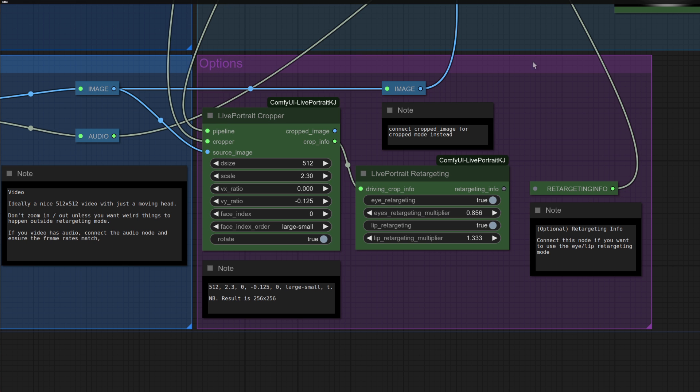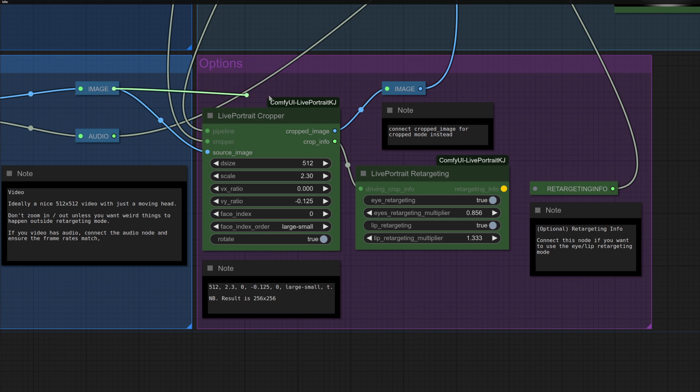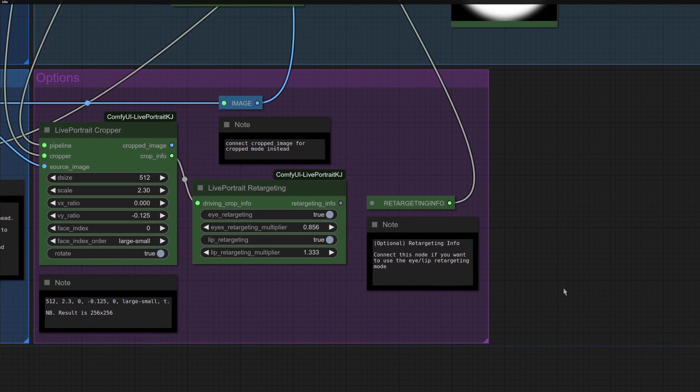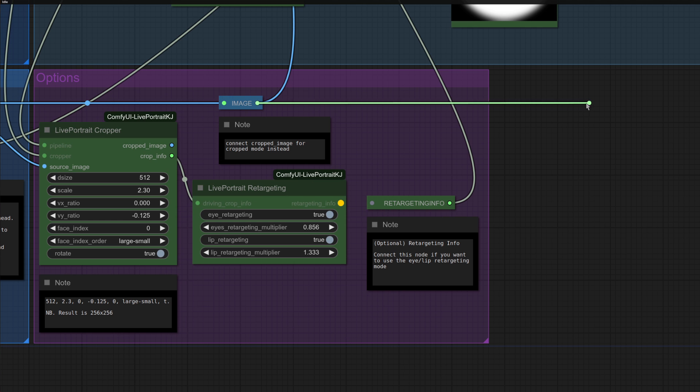In the Options group, we've got a cropper which you can connect. Once again, that way. Or just go back for the raw images and the live portrait retargeting. So that's if you just want to change the eyes and the lips. So again, you can either connect or disconnect that. The cropping is interesting, however, and thankfully this workflow is really quick to run. So I'll show you what I mean.